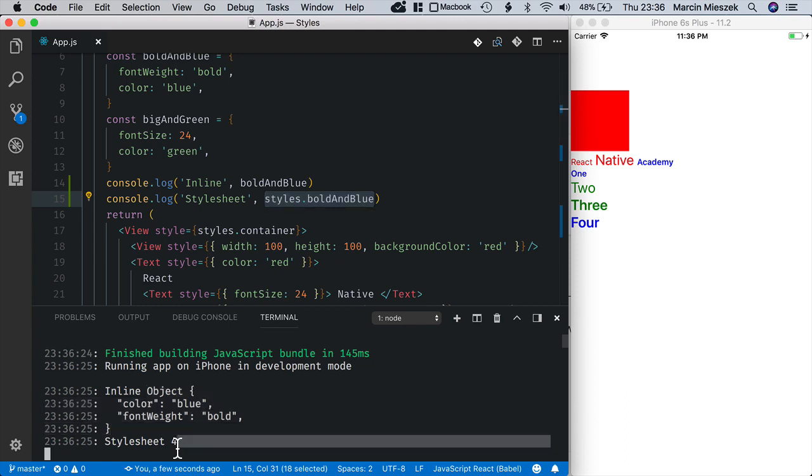In future versions of React Native, StyleSheet.create is meant to send the style through the native bridge only once. It will bring another performance improvement.